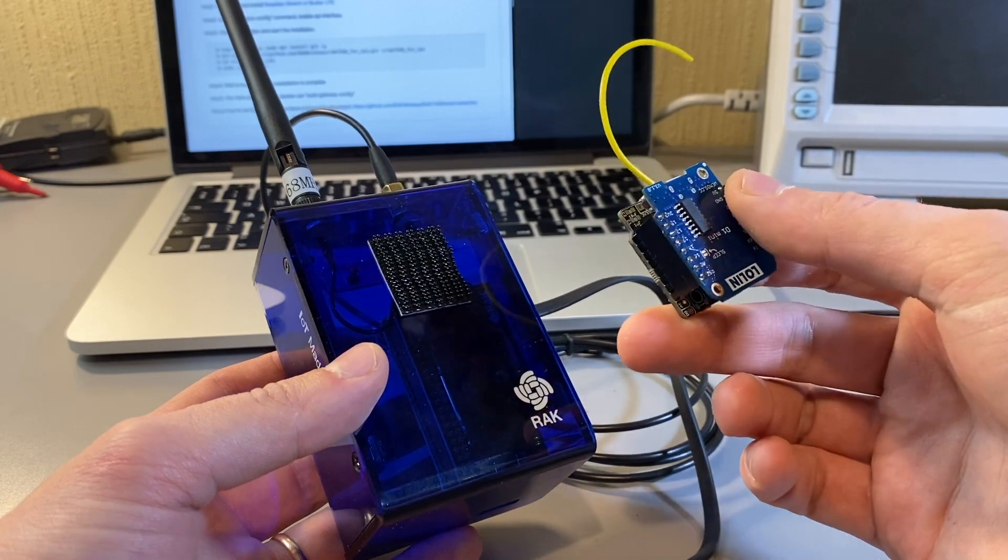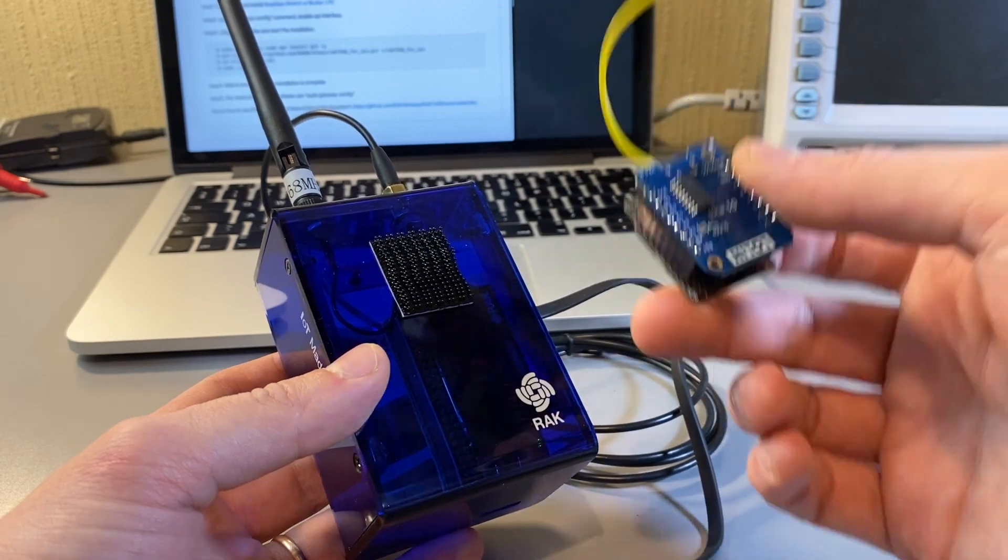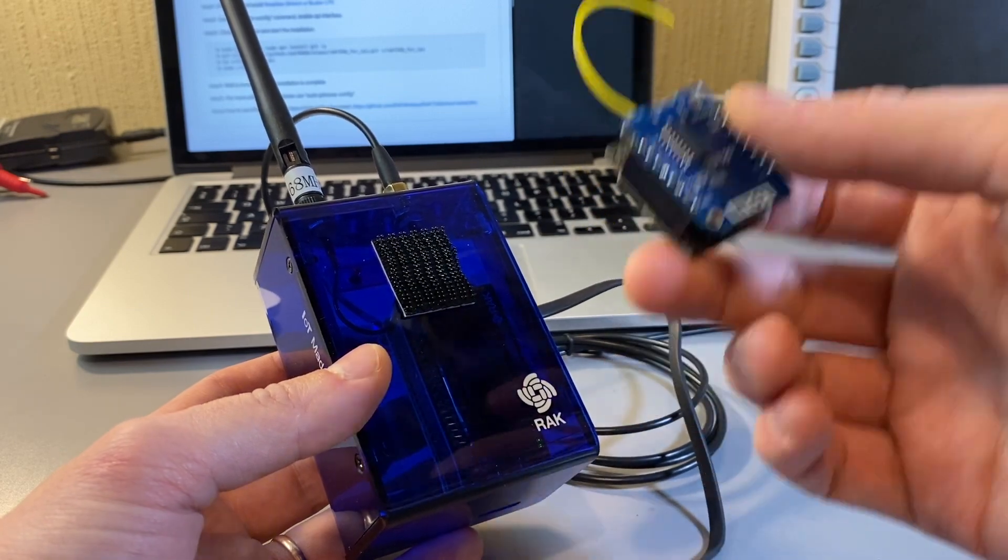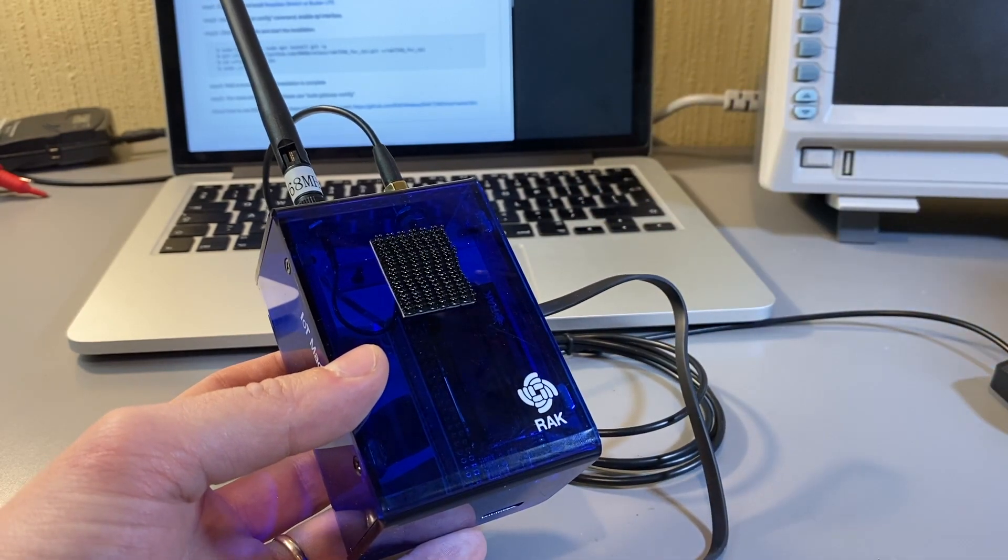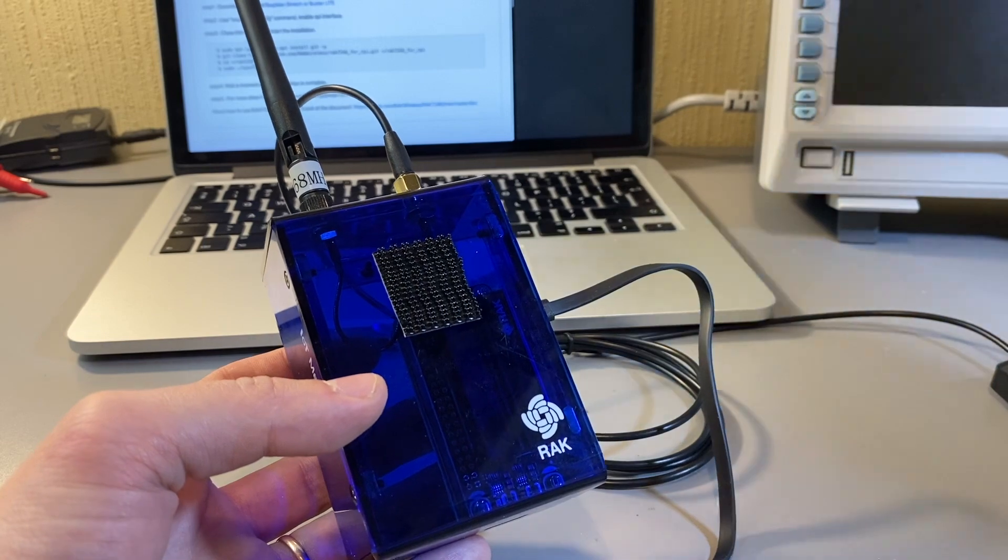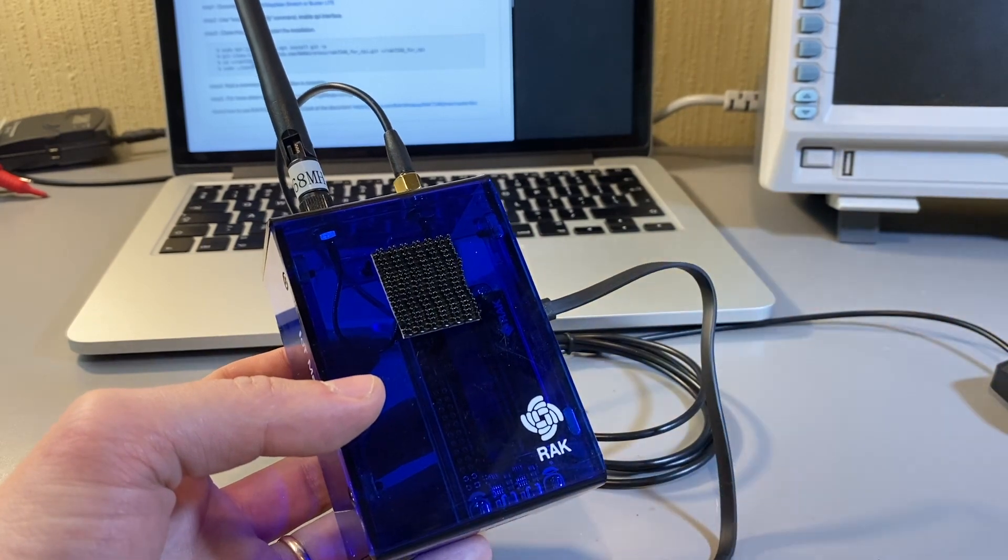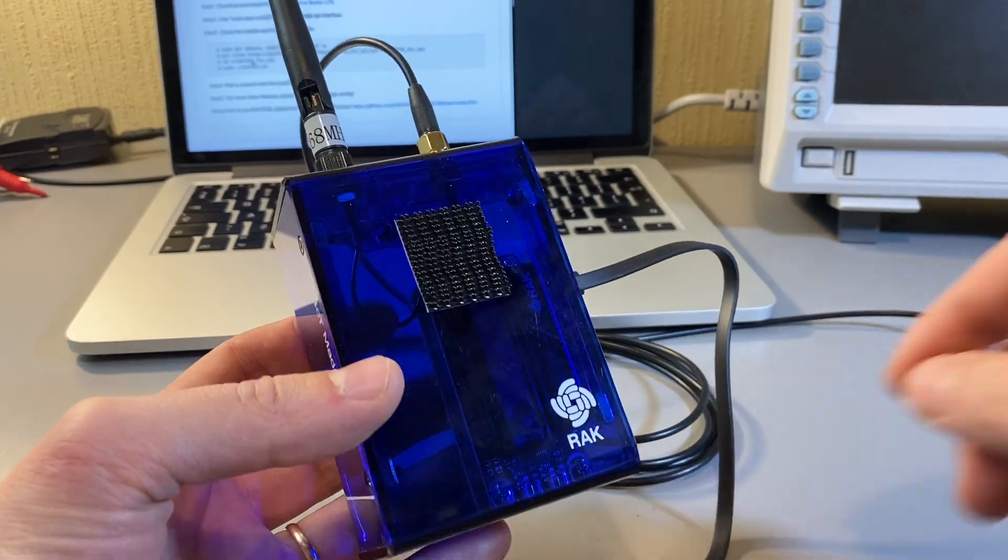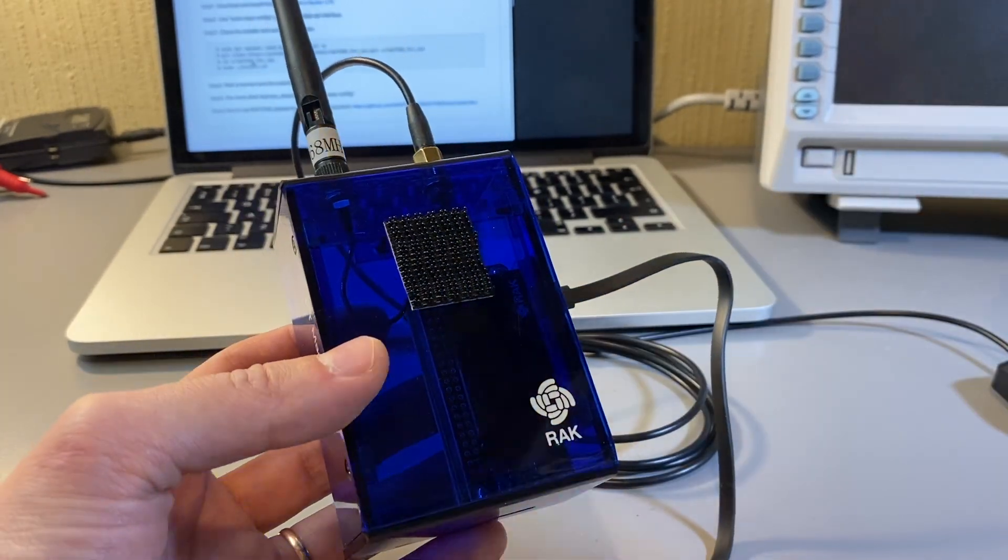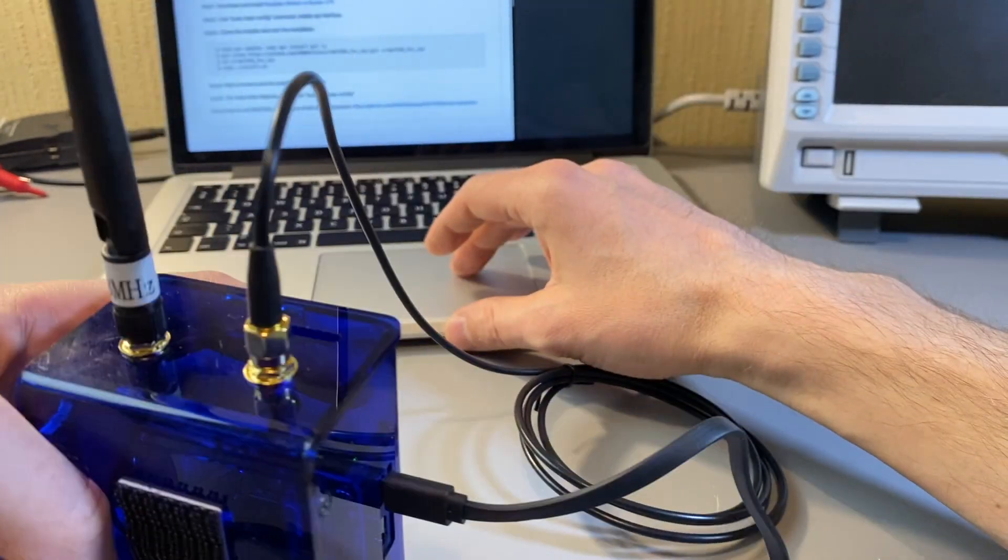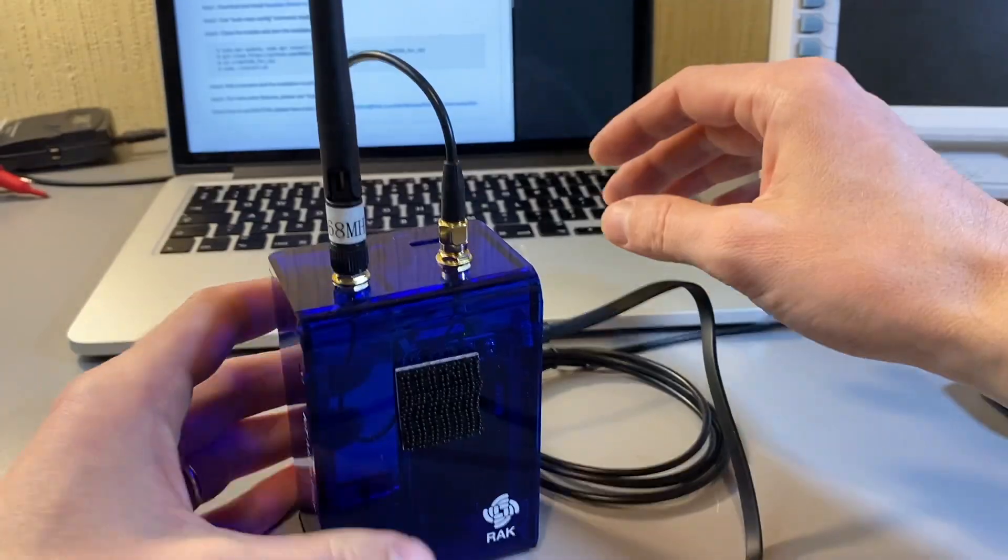For low-power applications, obviously if the node, if the LoRa node is low power, then the receiving side has to be high power because the data has to get from one place to the other somehow. Now let's look at the software.